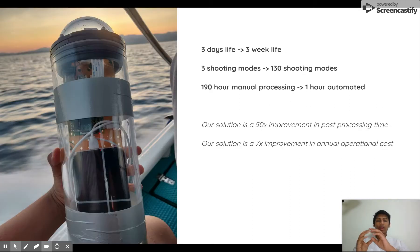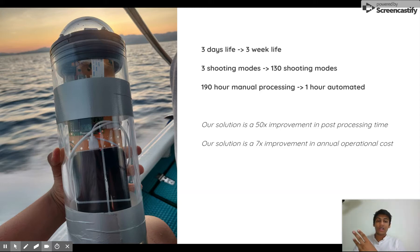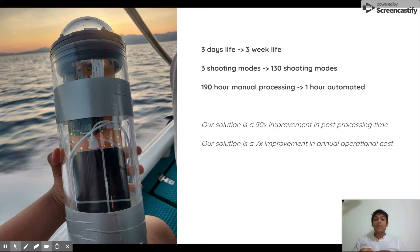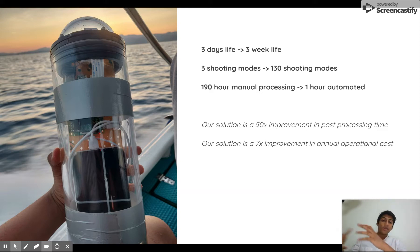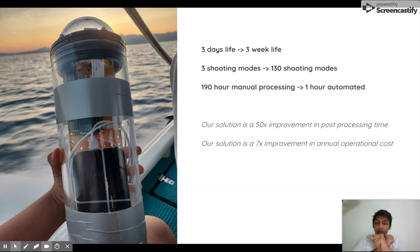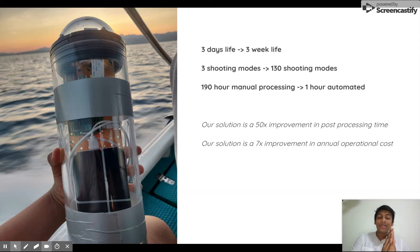So we convert three days of battery life into three weeks of battery life. We convert three shooting modes into 130 shooting modes. And we convert 190 hours of manual processing into just one hour, which is done automatically. Our solution is 50 times faster than the current solution and seven times cheaper in annual cost.